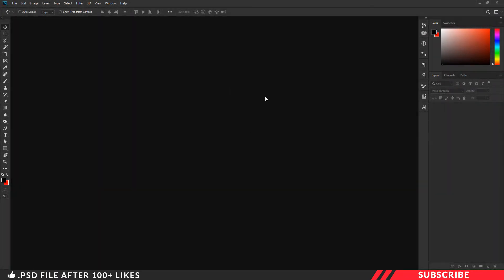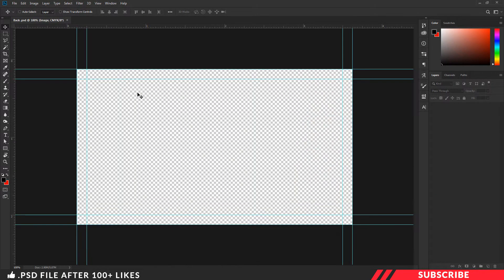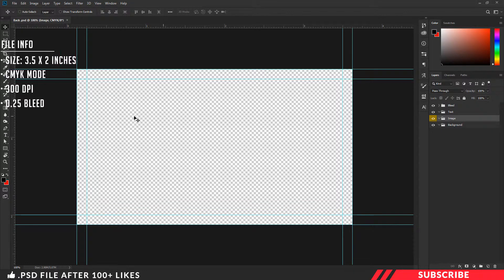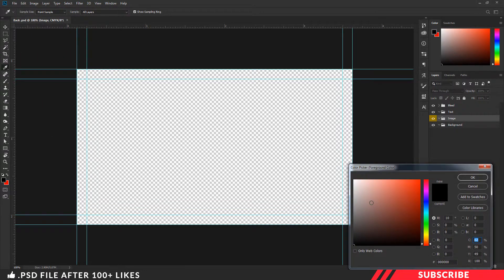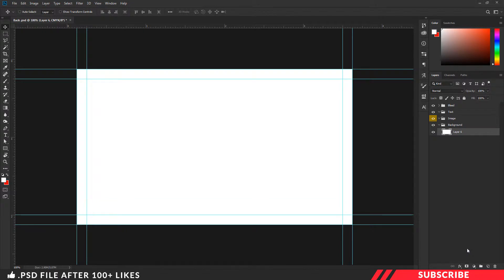Let's move to the back side design. Go to the folder you downloaded and open the back PSD inside Photoshop. This is also a design-ready file — you can straight away start designing. Let's start by creating a solid color background: go to color picker, select white color, go to the background folder, create a layer, fill the color with the shortcut Alt+Backspace.